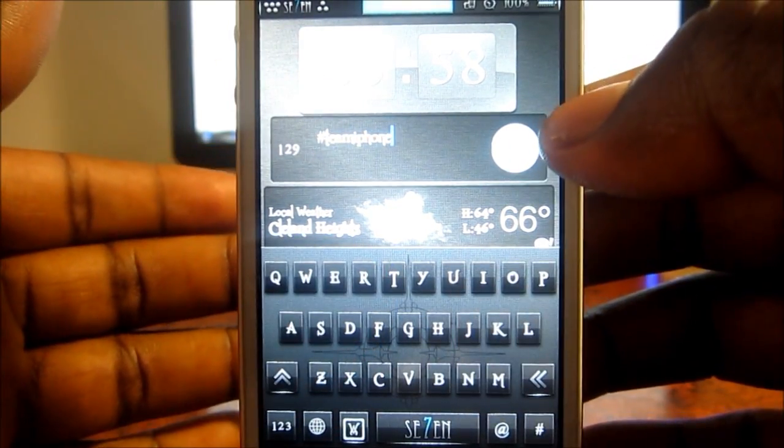If I hit play, the music will start playing. I have my little weather right here so I know the weather, and I have Dash Tweet right here — a quick way for me to tweet. I just tap on it and type in whatever.